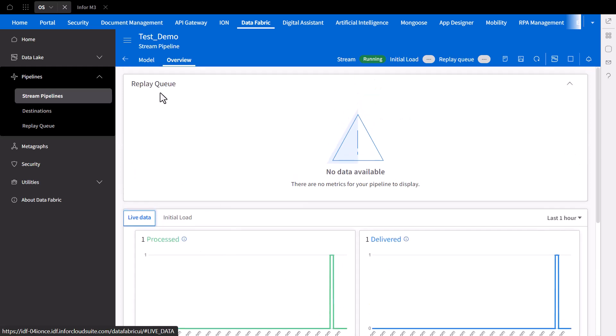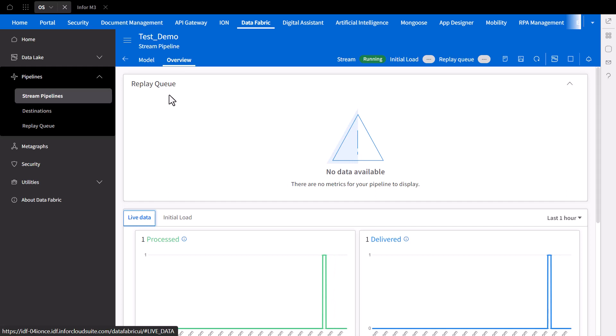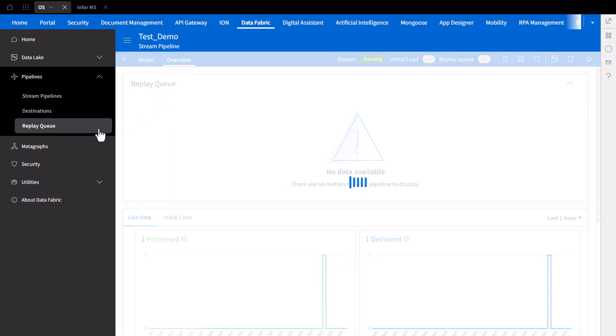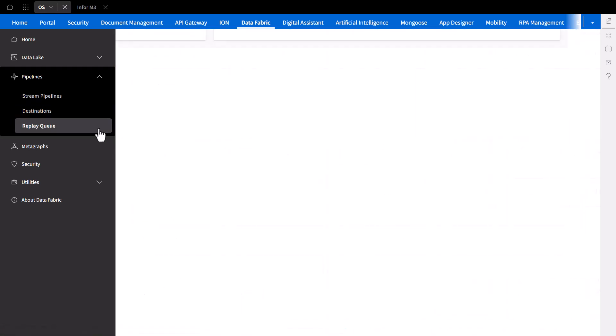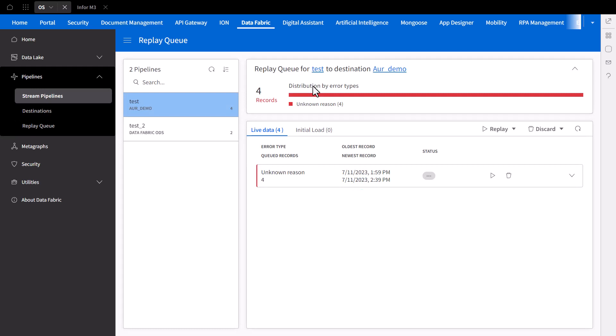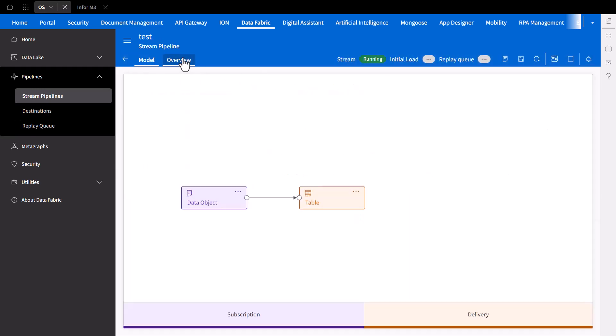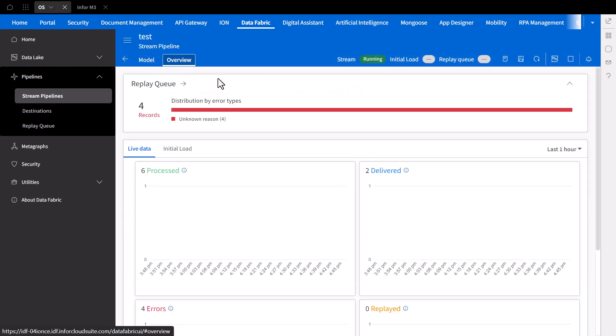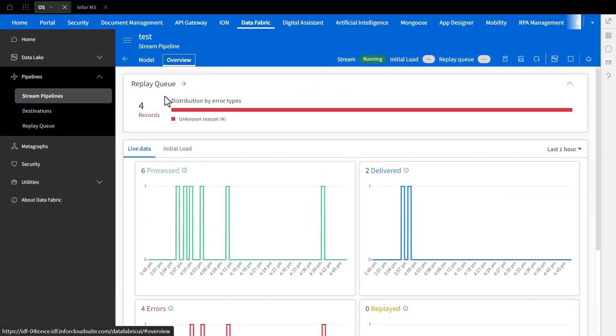For failed deliveries, associated error messages are stored in the replay queue, which will be reflected at the top of the dashboard. You can view streaming errors and their statuses under the replay queue tab on the left, as you can see here, or directly in the stream pipelines overview dashboard. Like this, for example.